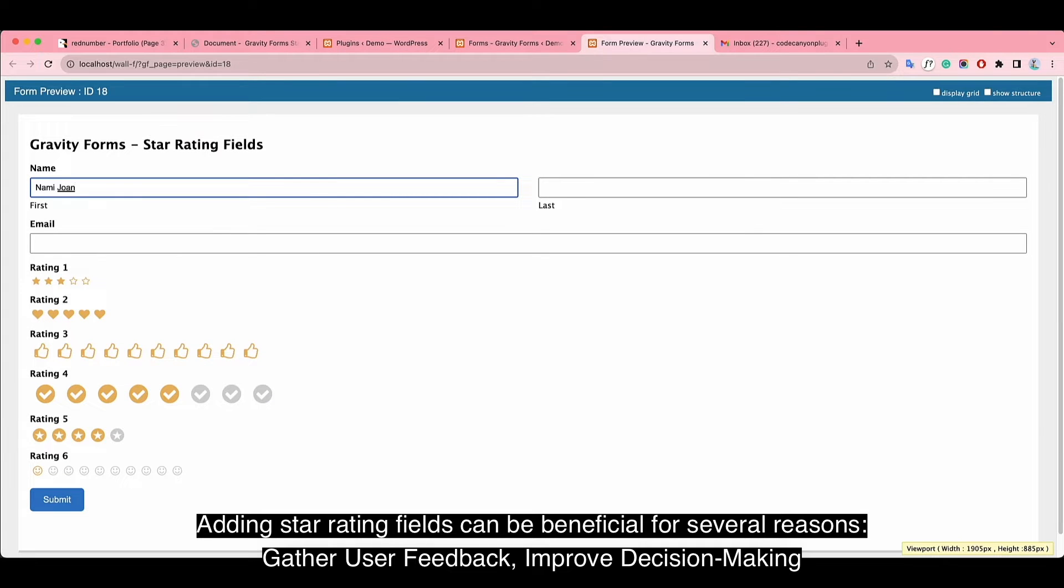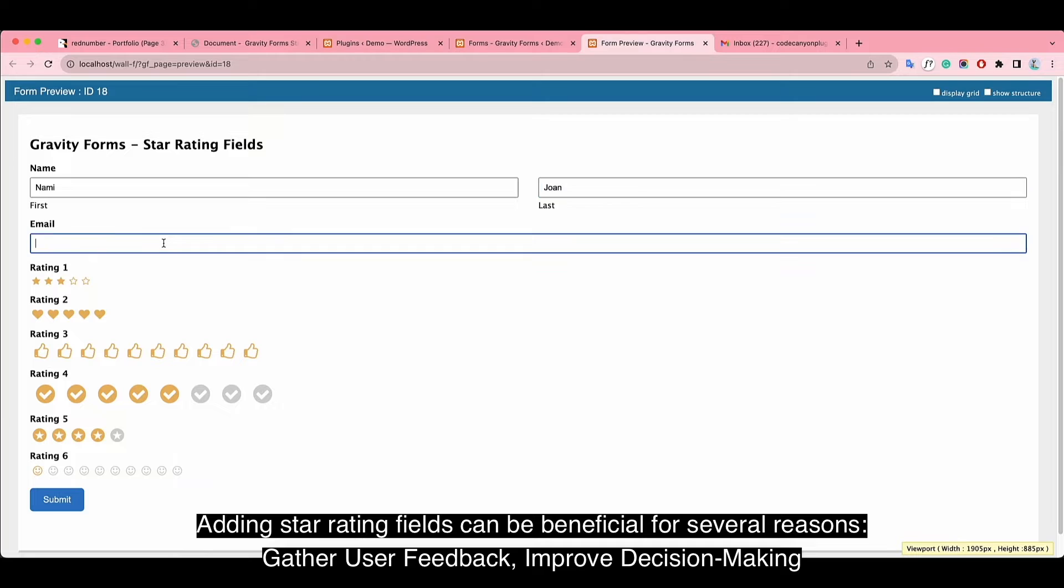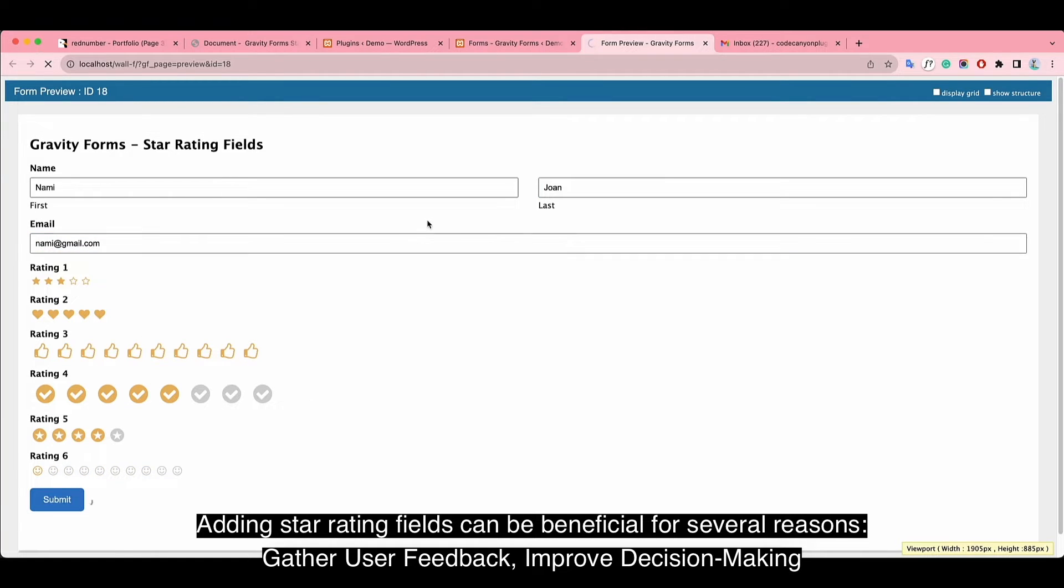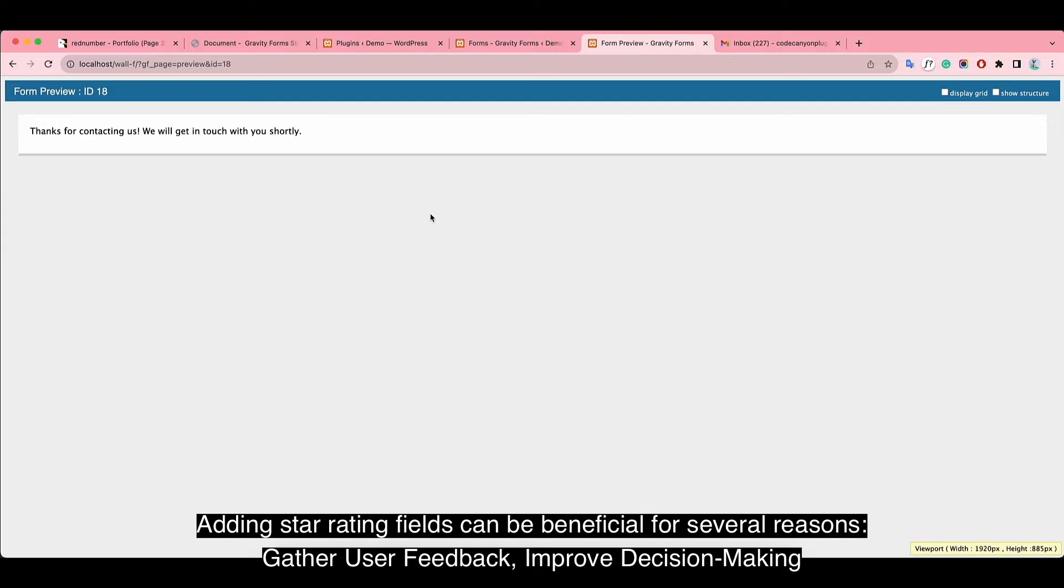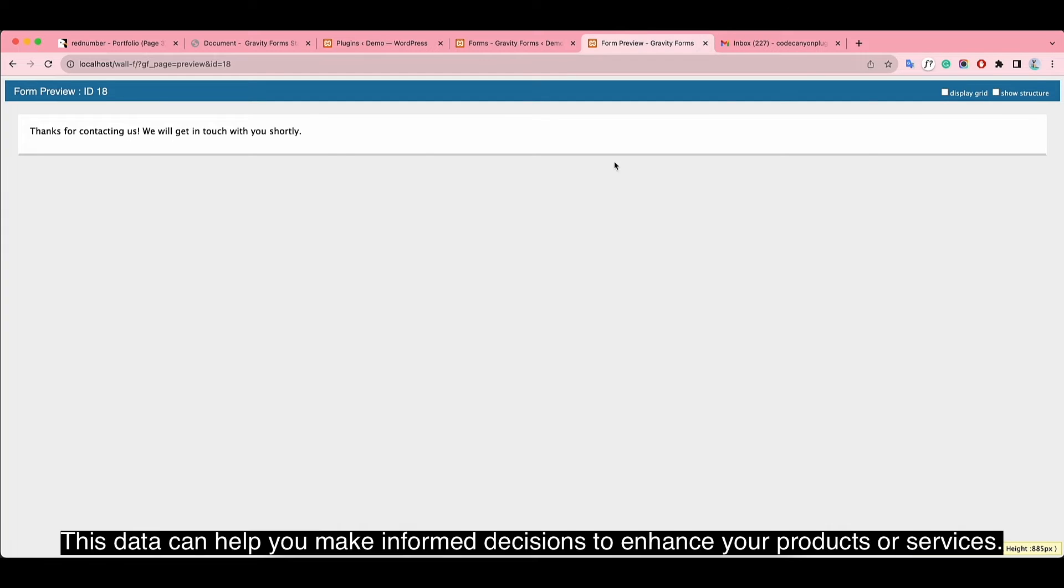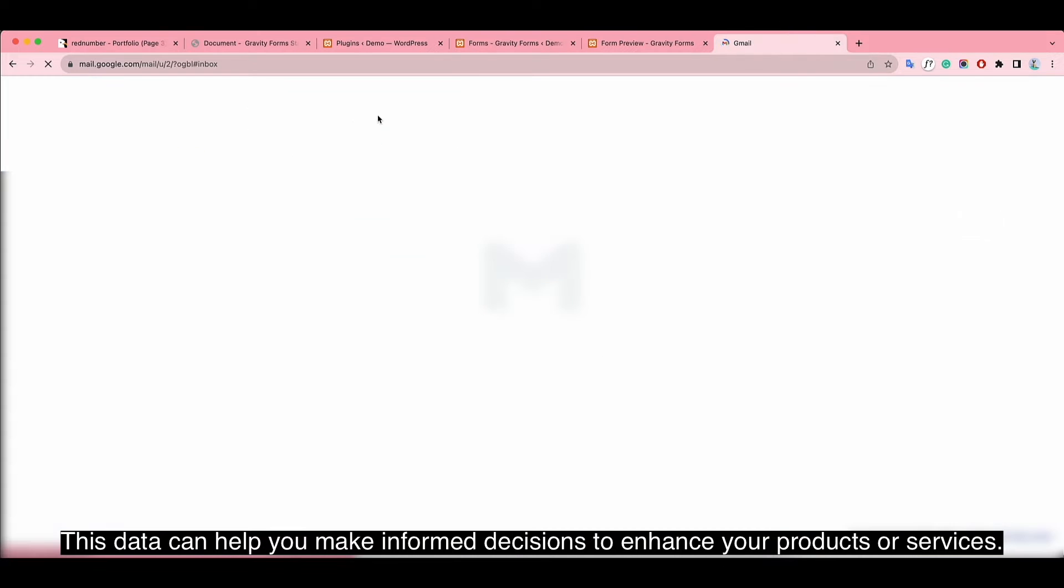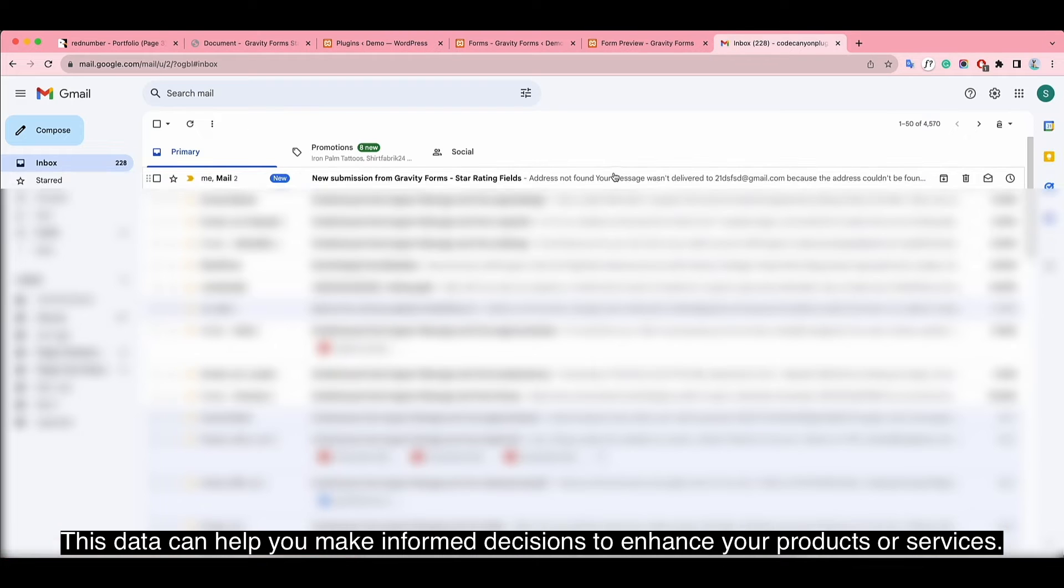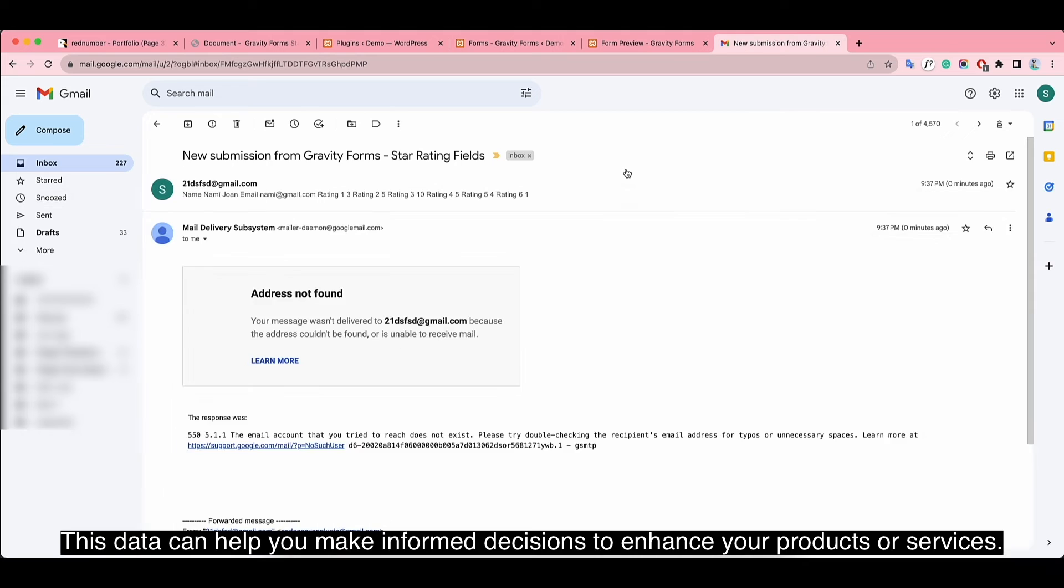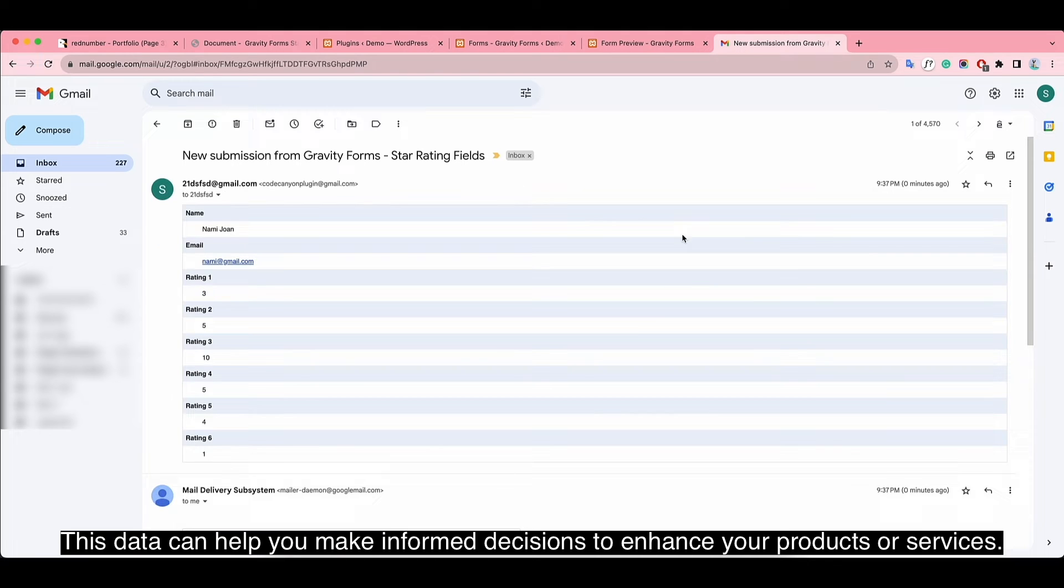Adding star rating fields can be beneficial for several reasons: gather user feedback, improve decision making. This data can help you make informed decisions to enhance your products or services.